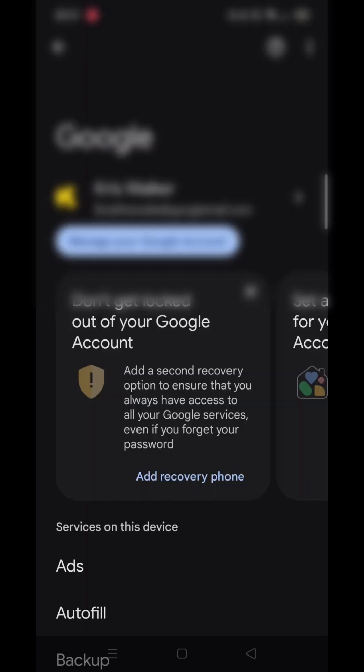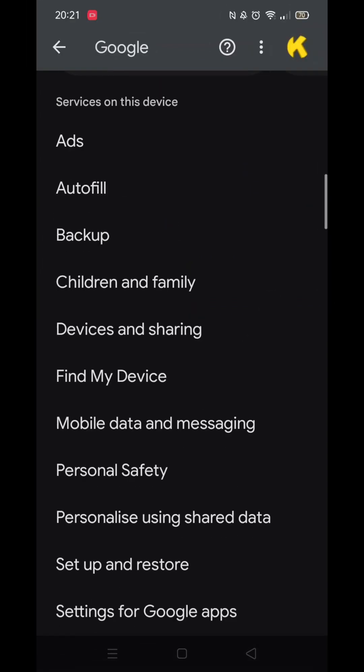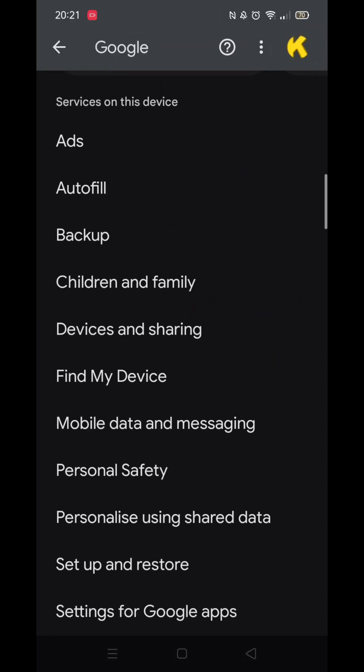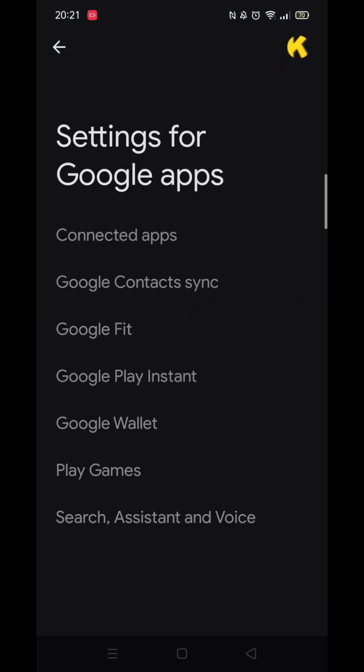Wait for the Google settings to load. Make sure you are signed into your Google account. Now scroll down until you see the option called settings for Google apps and click on it.